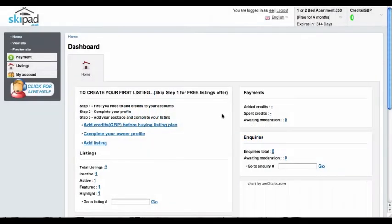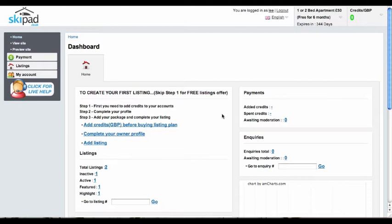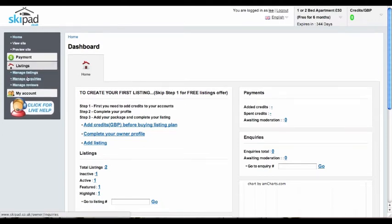Once you log into your owners dashboard, there are two ways to get to your property listing. The first is by clicking on the listings tab in the menu bar on the left. When you click the listings tab, it will reveal three options and you would click manage listings.